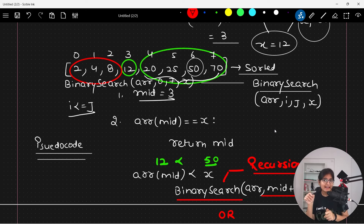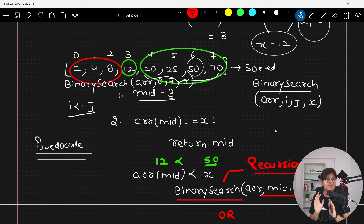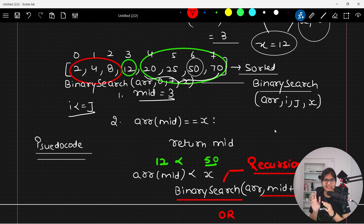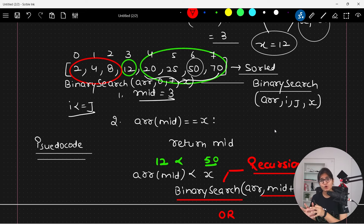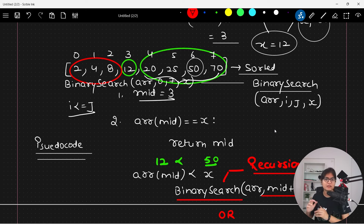If the array is not sorted, the code cannot decide whether to go left or right — there is no way. That's the logic behind requiring a sorted array for binary search. You need to understand logically why that is important. There are a lot of interview questions on this concept, and in this course we will discuss each and every aspect of interview-based questions as well.